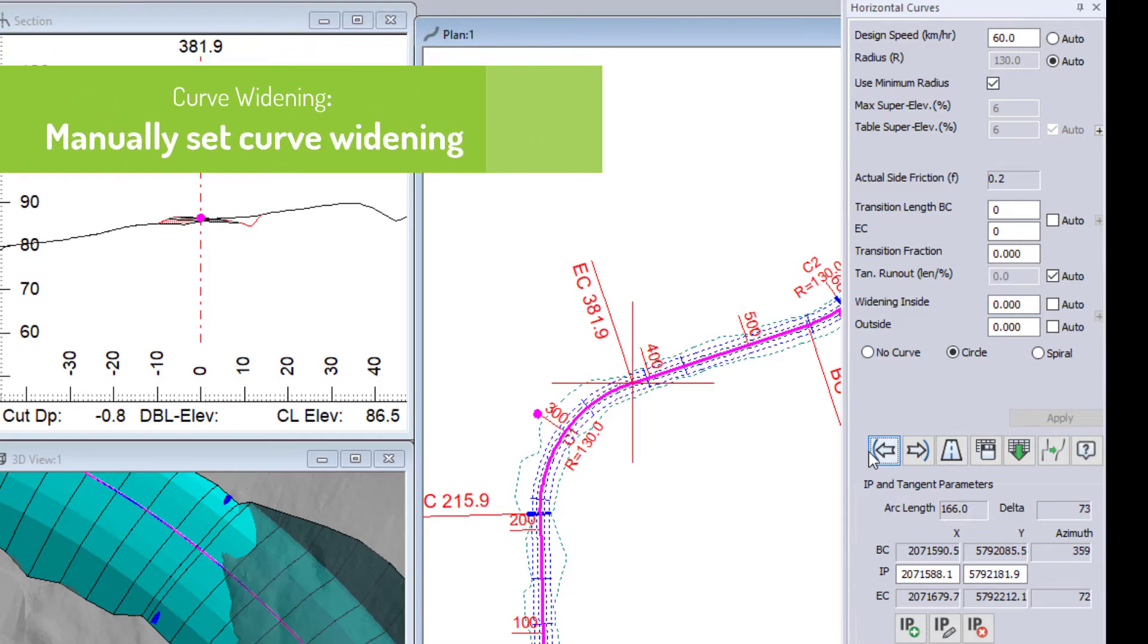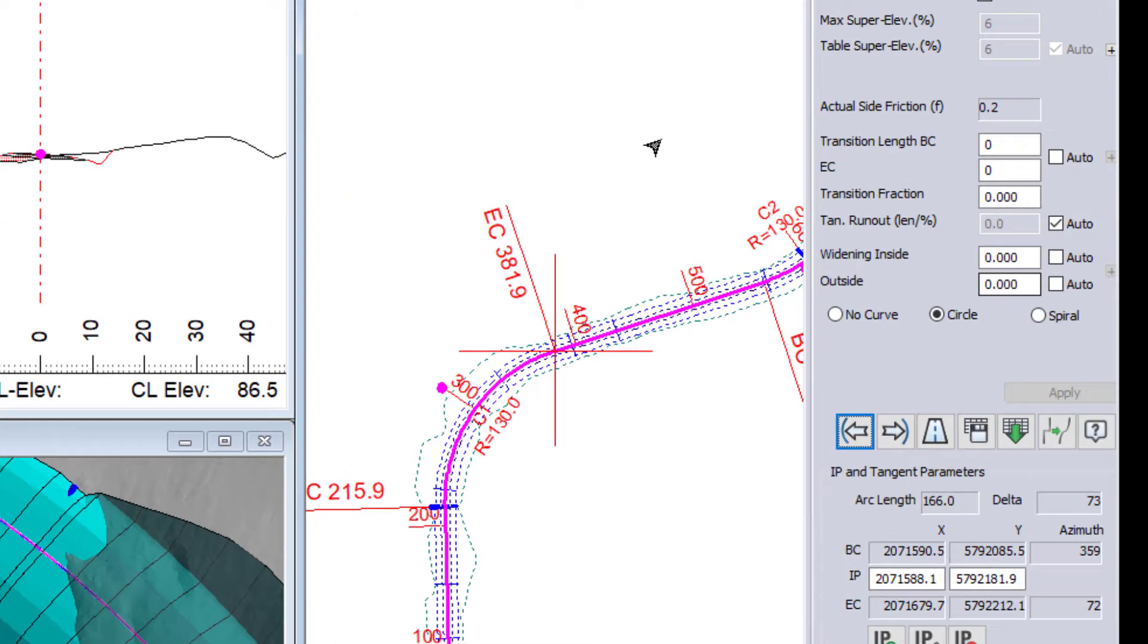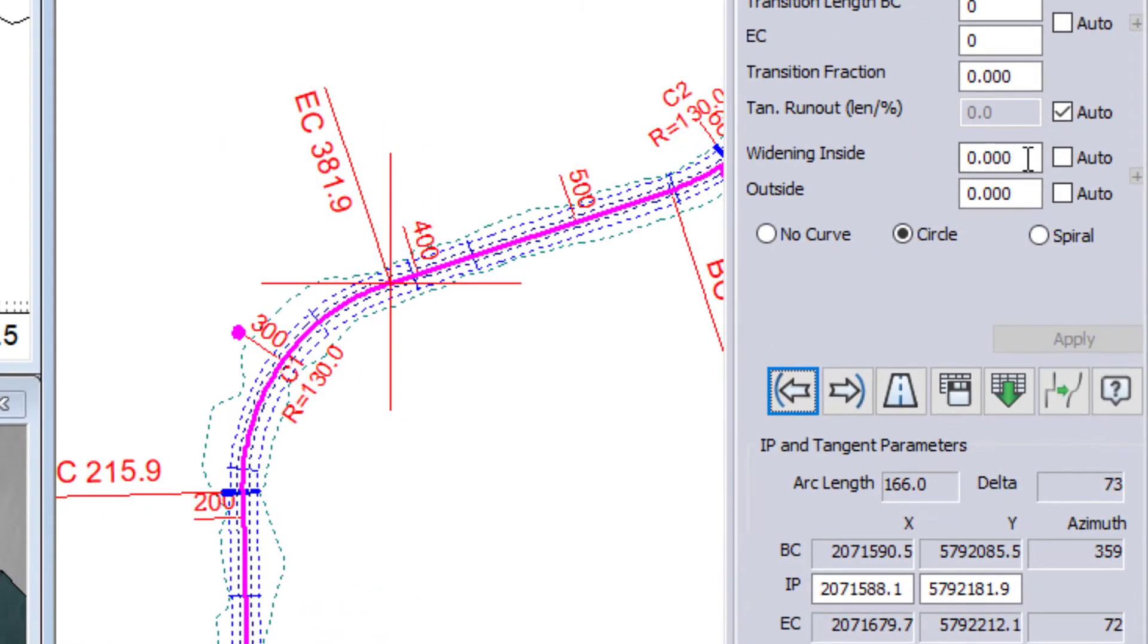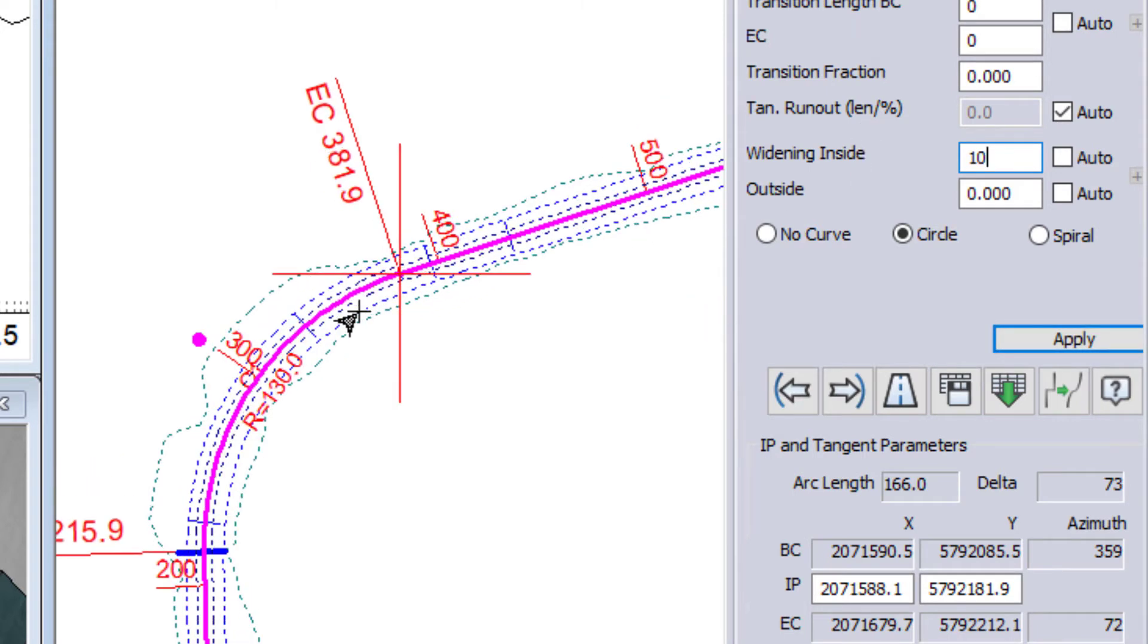Now, if I want to add a widening manually, I can do that. So I am going to use a large number just so it is really easy to see what we have going on.